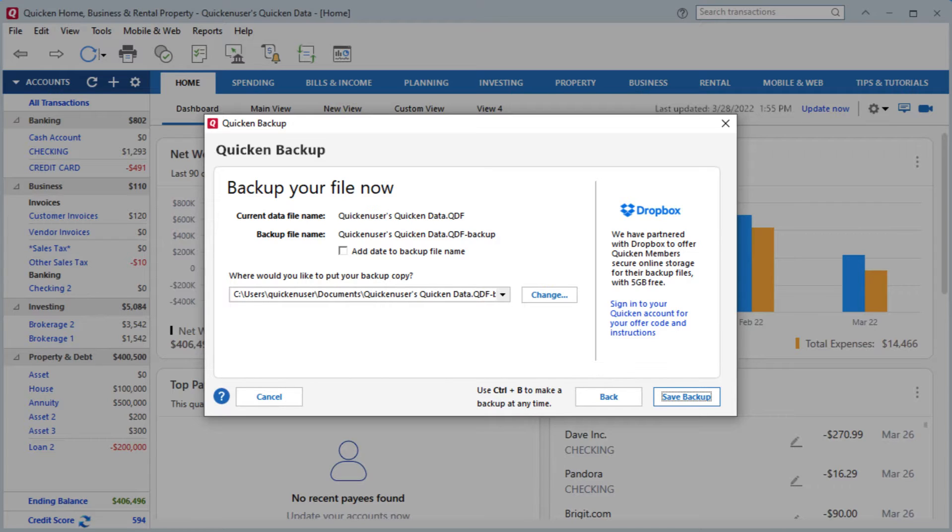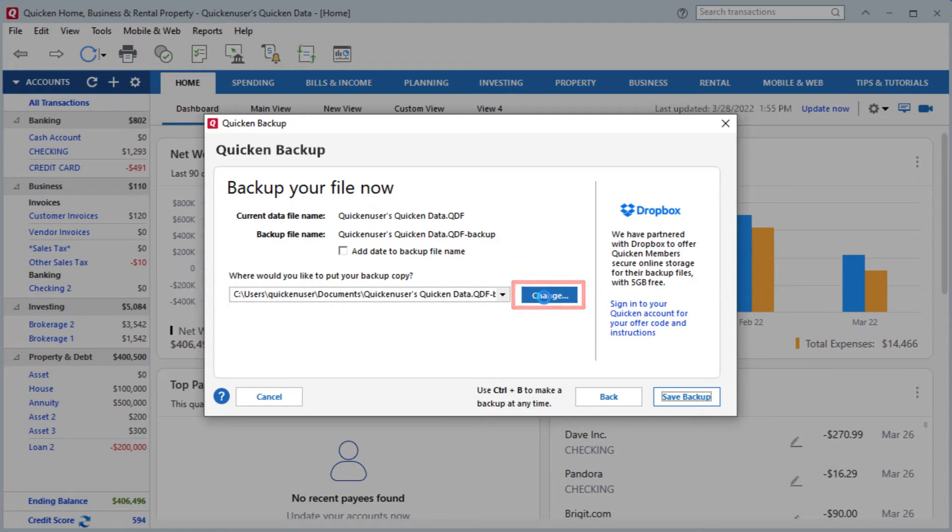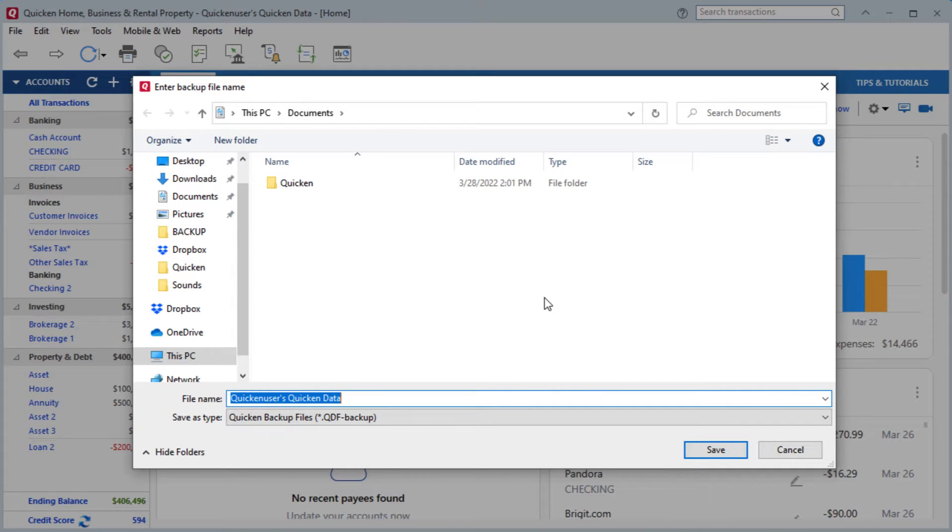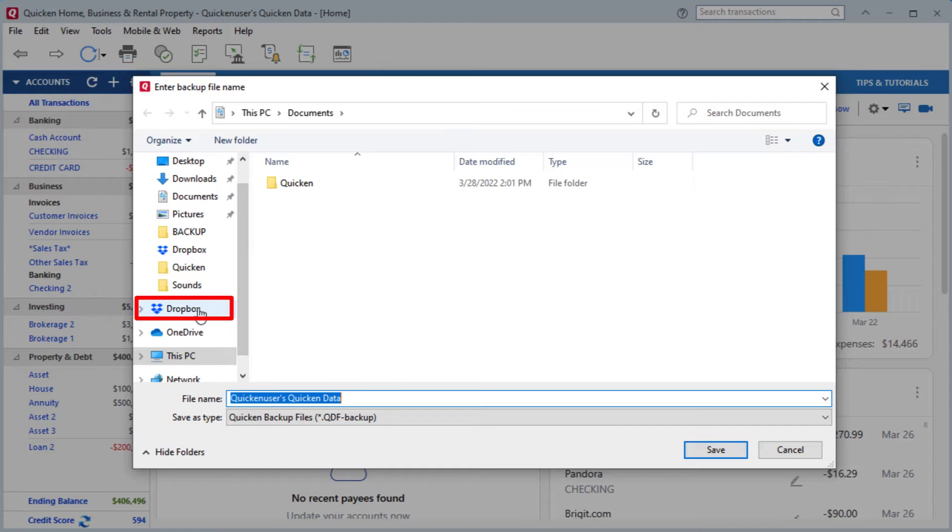On the Backup Your File Now screen, you'll want to click Change to switch the location of where you're backing up to. The default backup location is typically in the Documents folder, however for this we'll want to switch it to the Dropbox folder.